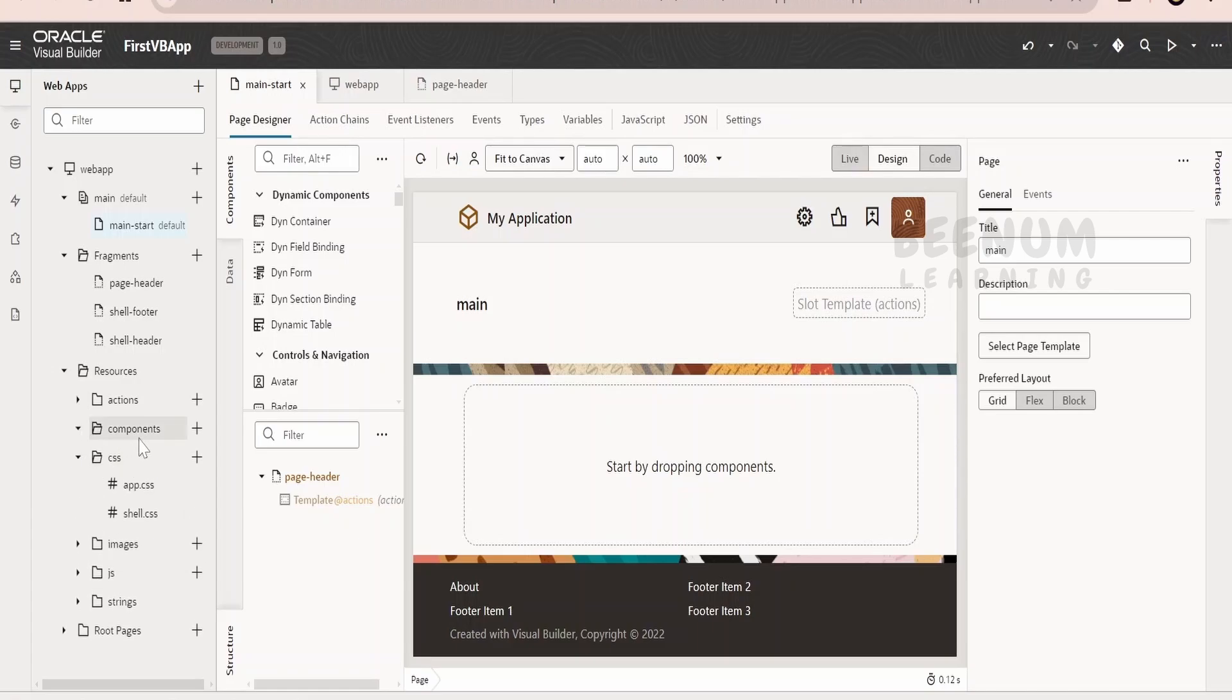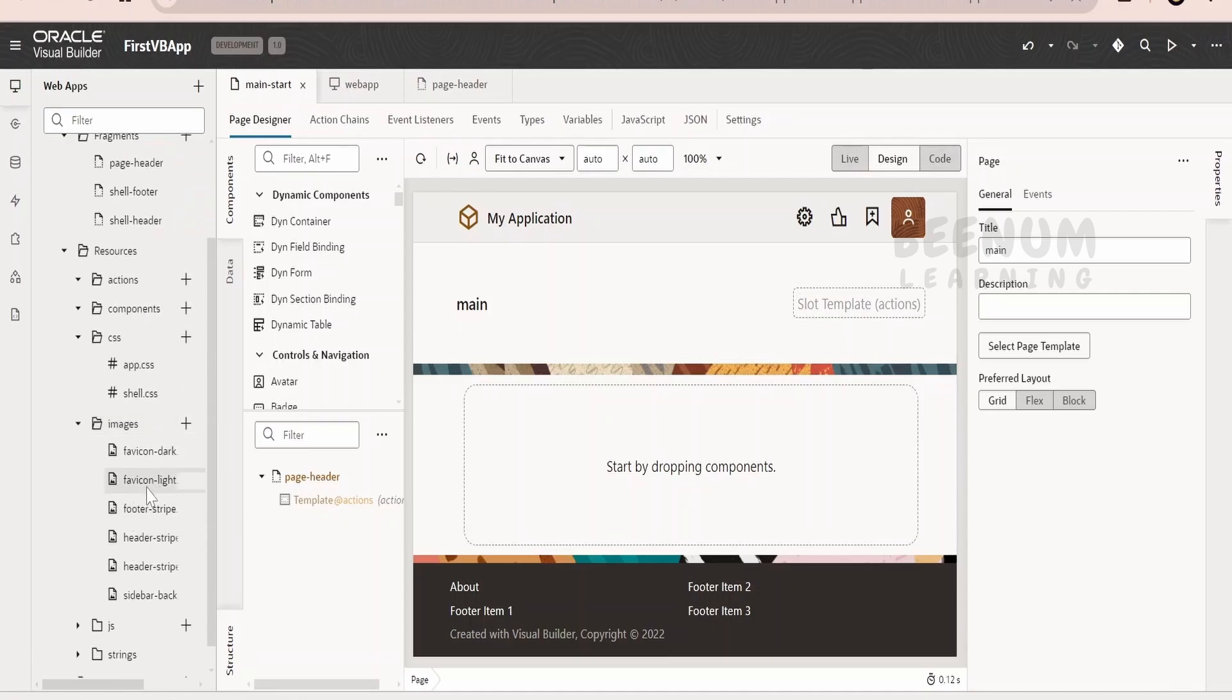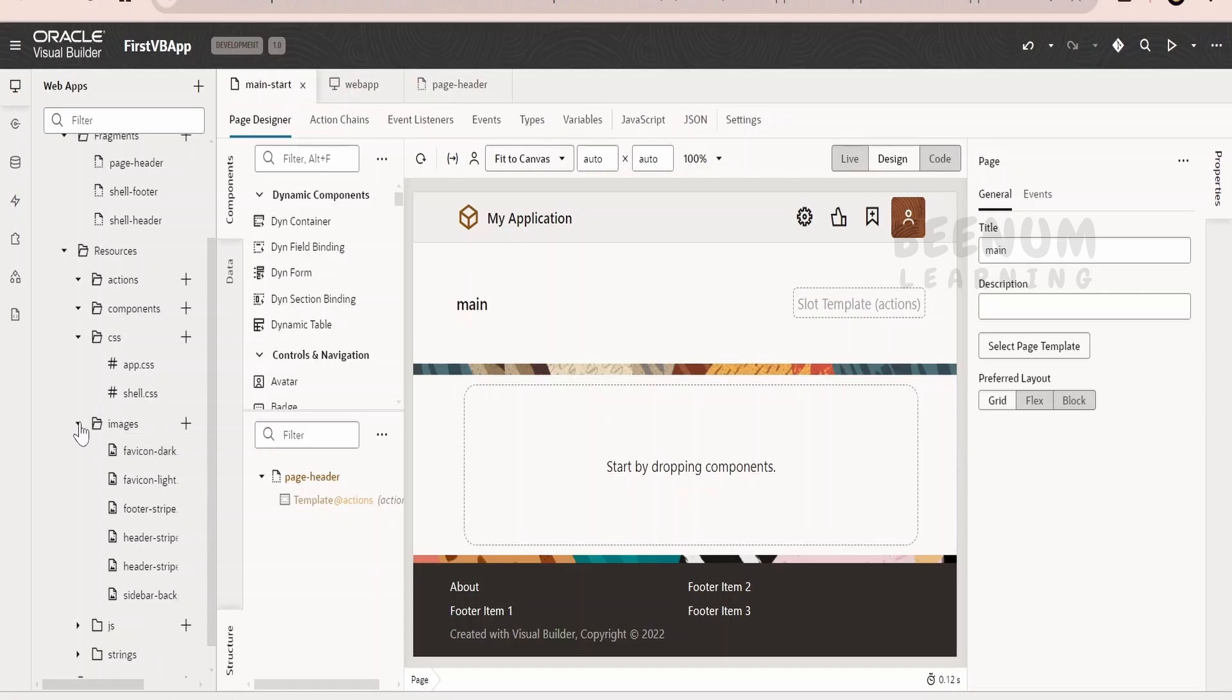Now, coming to the components, you can have n number of components. Coming to the action, we can define the actions over here. We will touch upon this later. Suppose if you want to show the images, here if you see the image of a box is shown. This is provided by Oracle over here and it is referenced over here in the headers.